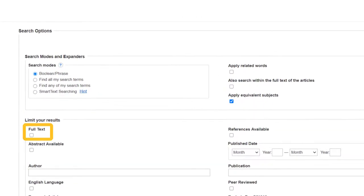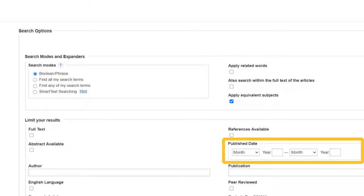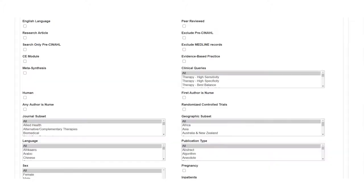I like limiting by full text, which means that I will only get articles that I can read right away. In the health sciences, it's also very important that you use the most current research within your field. Most classes require that your articles are written within the last five years, which I can specify by using the publish date limiter.